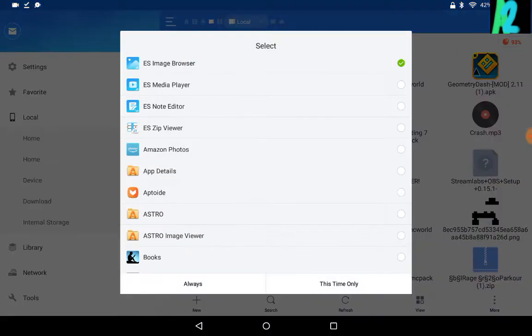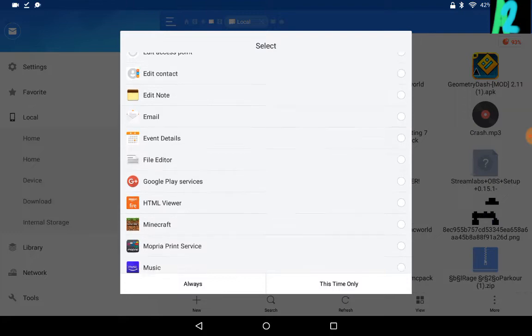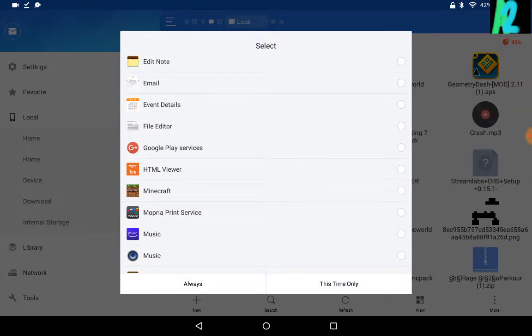And then you should be able to click on it, scroll down to Minecraft, click on Minecraft, either this time only or always, either one.